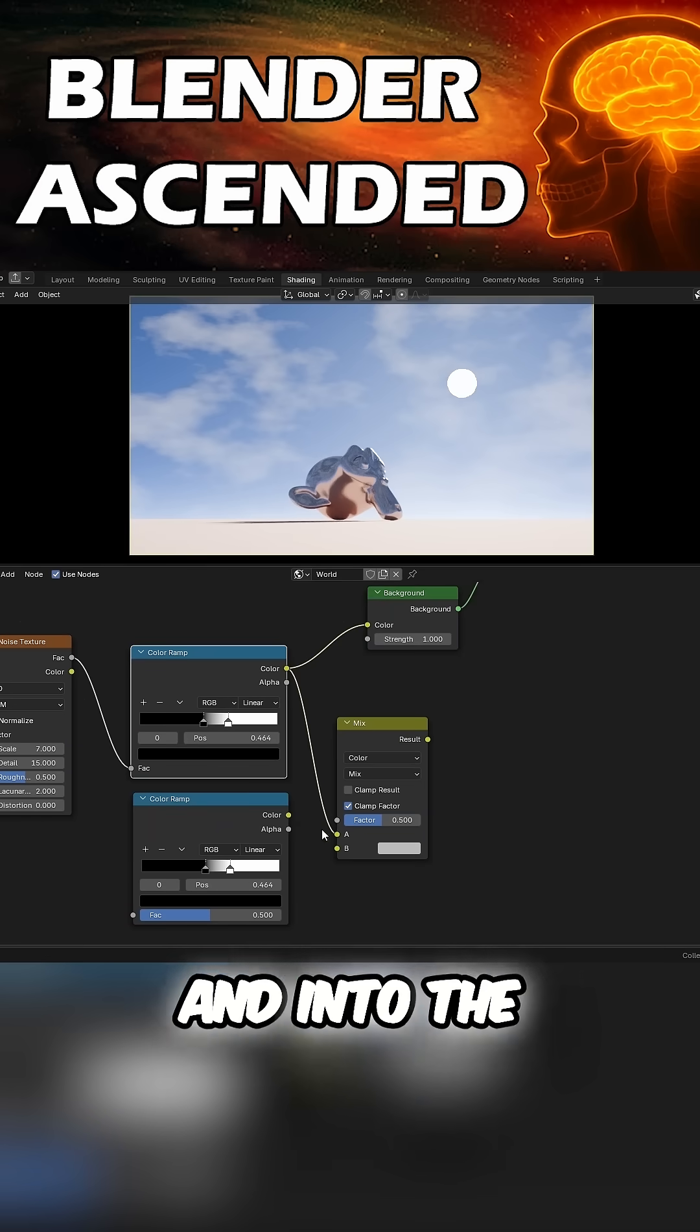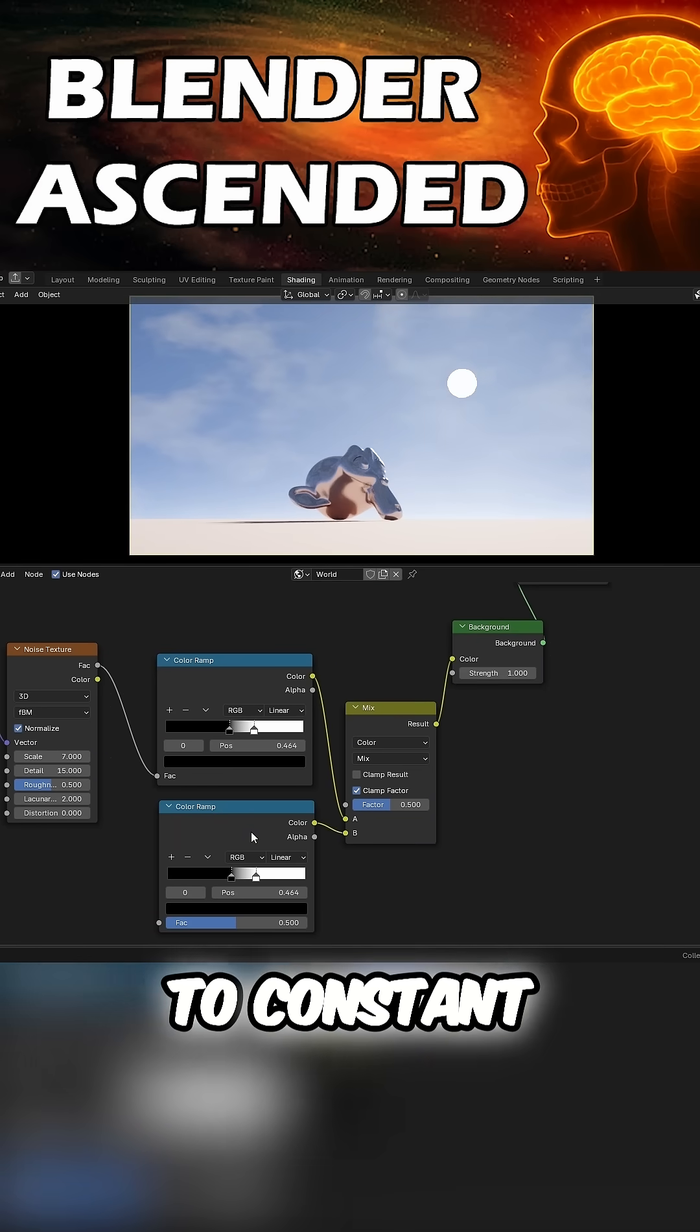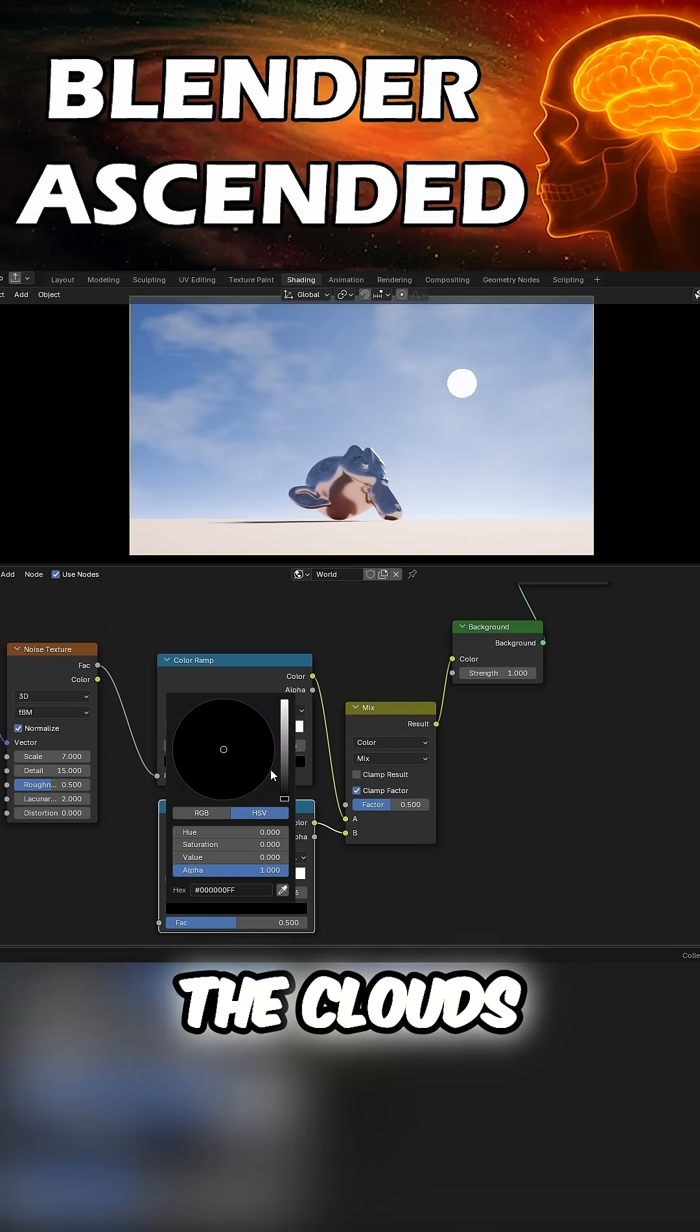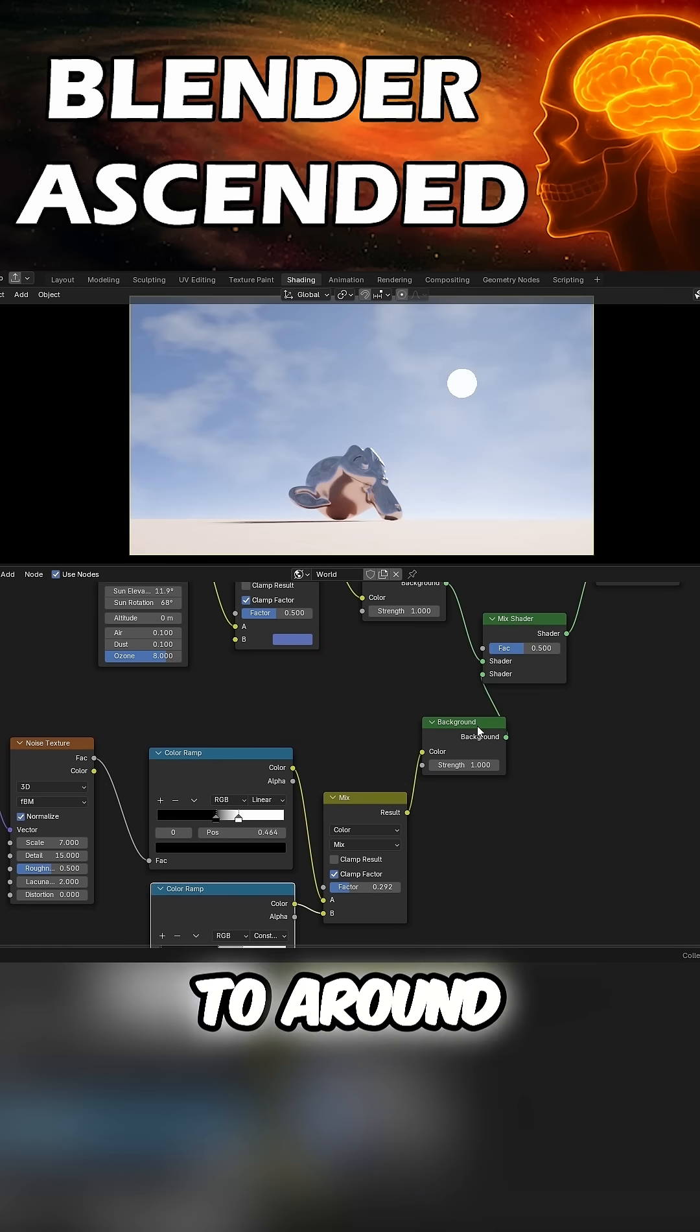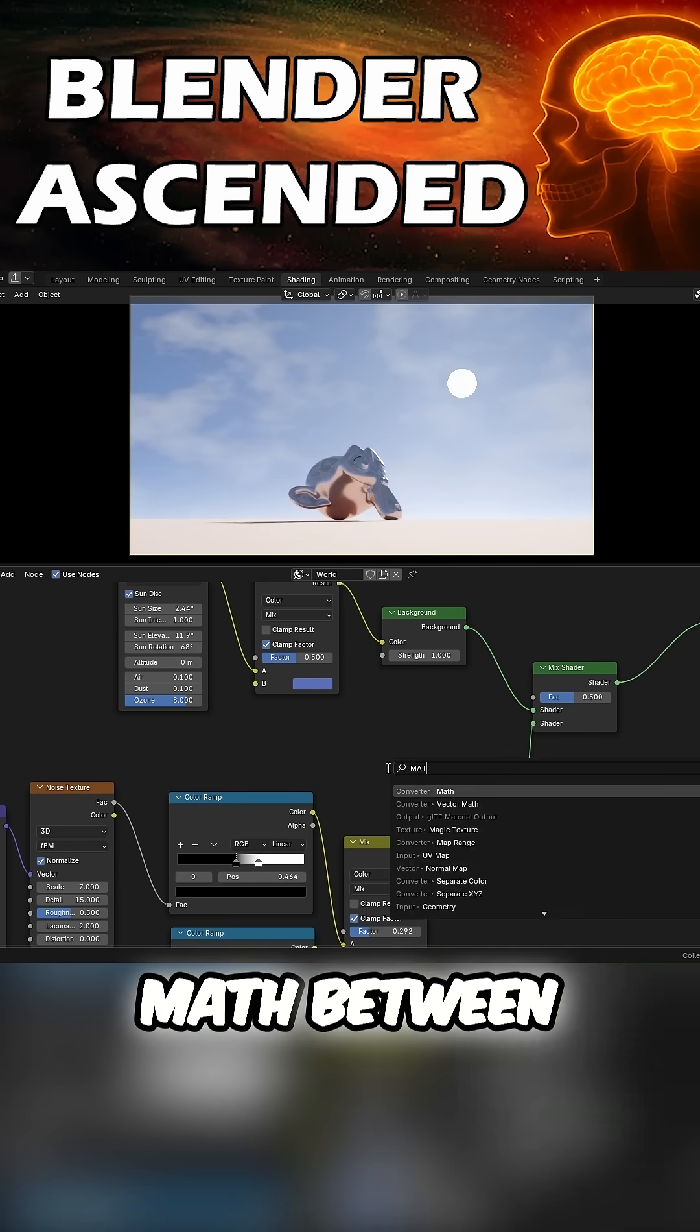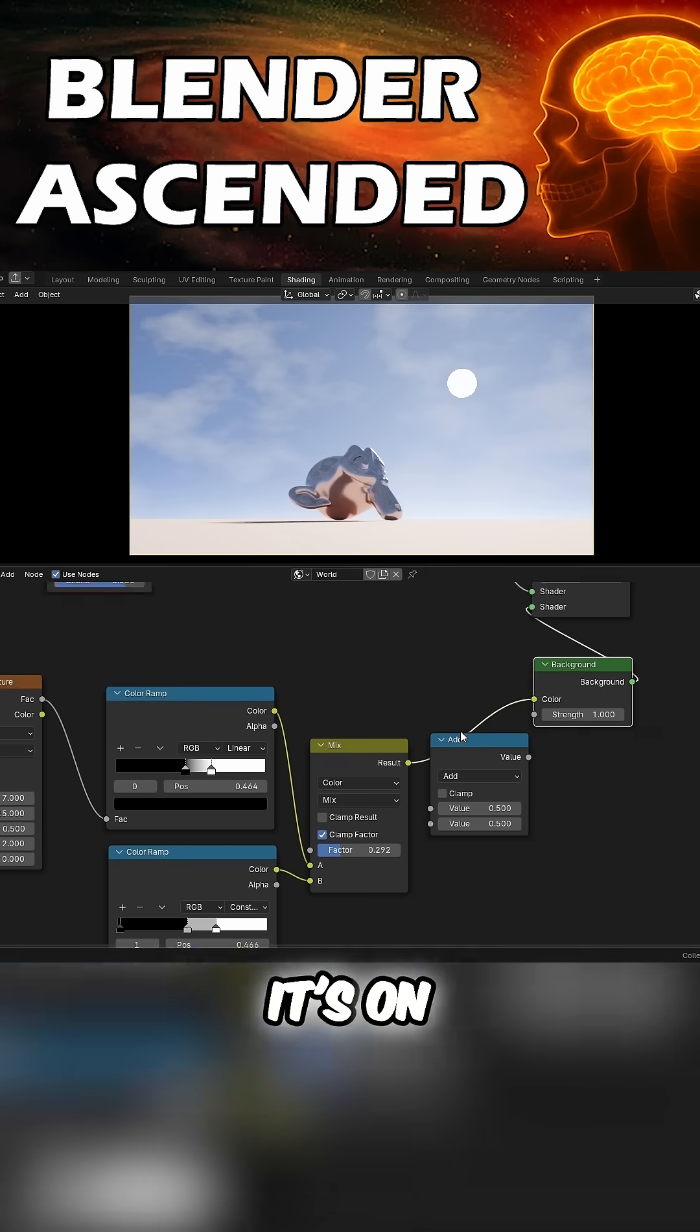Plug the ramps in and into the background. Set the bottom ramp to Constant. Fiddle around to fine-tune the cloud. Set the mix factor to around 0.3. Drop a Math node between Mix and Background. Make sure it's on Multiply.